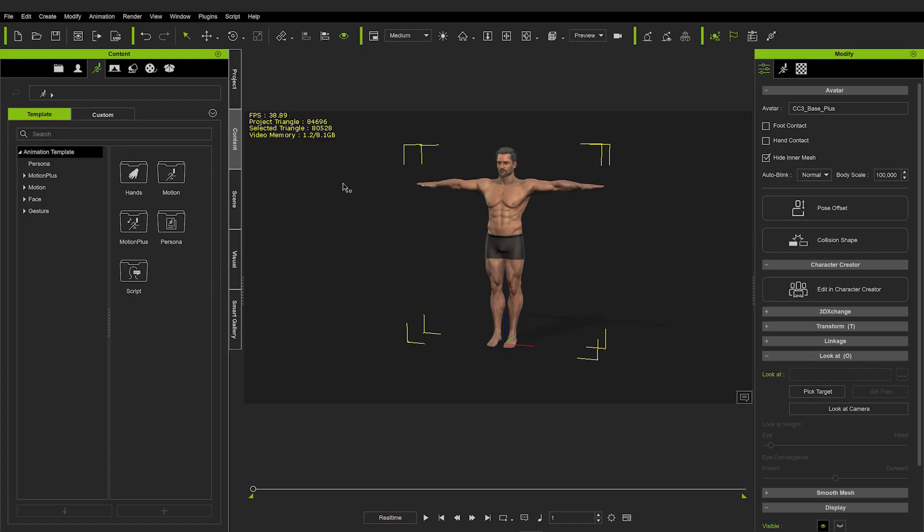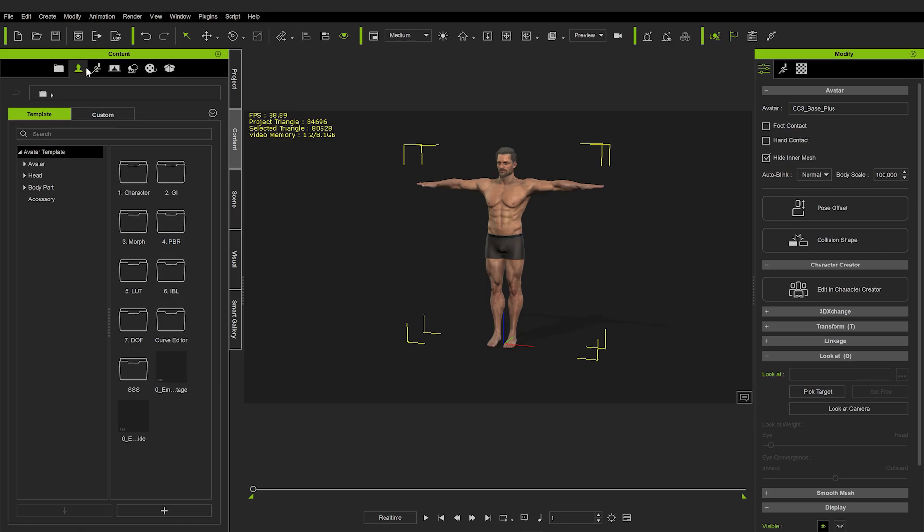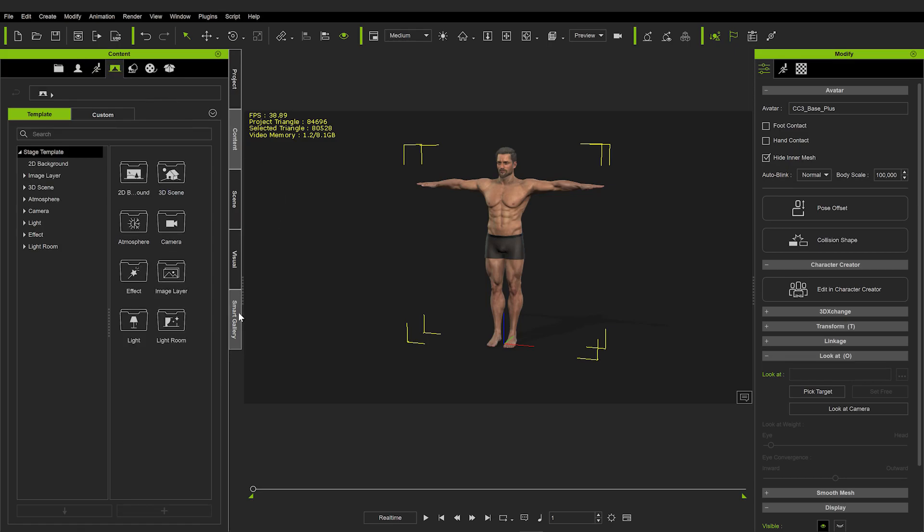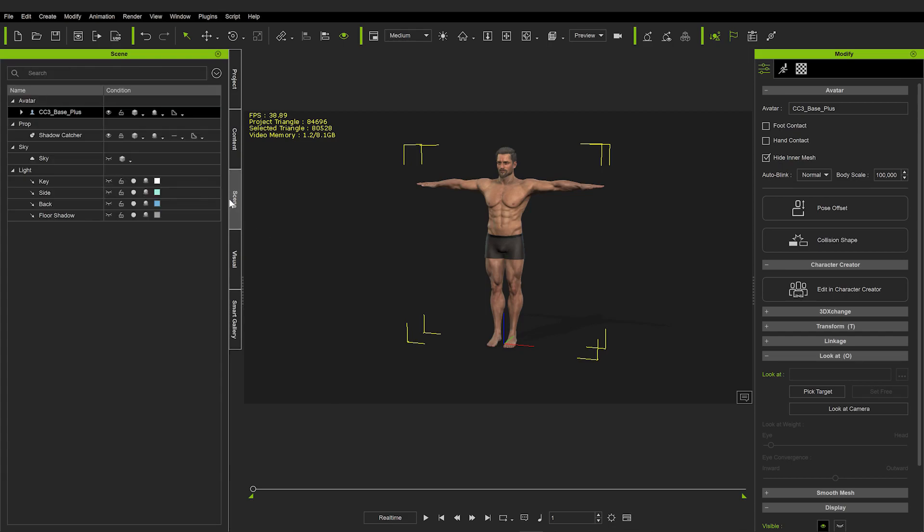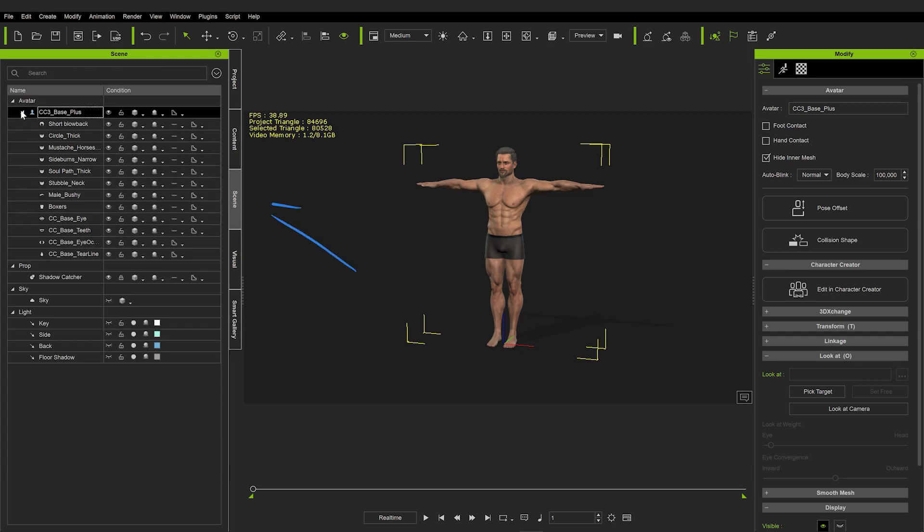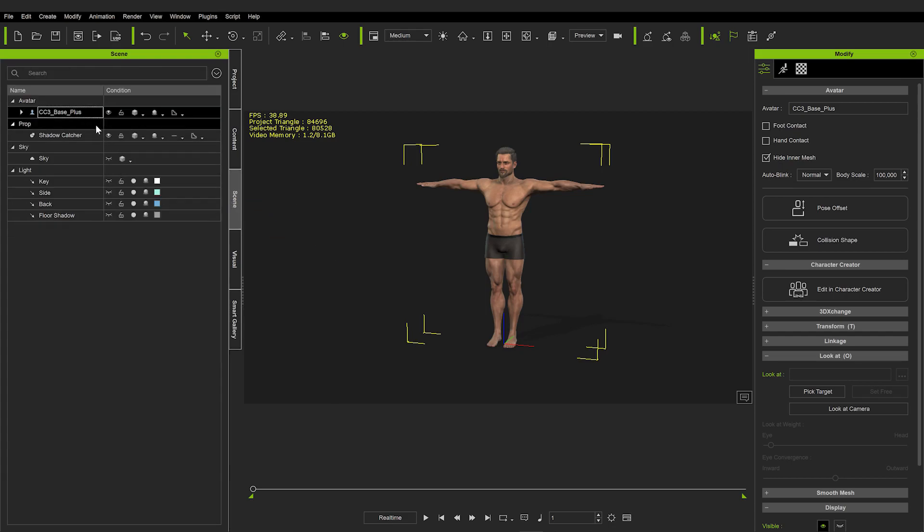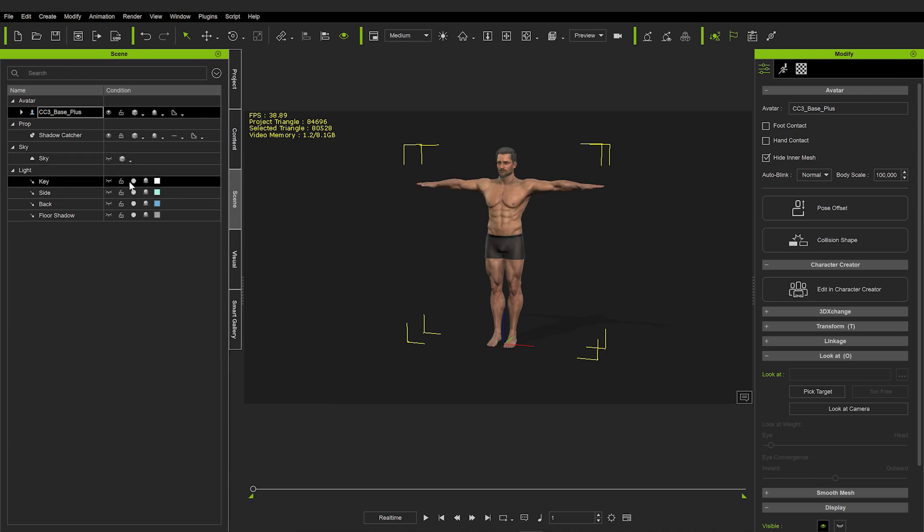The first thing we'll do is have a look at the UI of the software. And yeah, it's pretty similar to what you're used to from Character Creator by now. So again, there is the content library, which as previously is not as user-friendly as this smart gallery in my opinion. Therefore, we'll be using that one instead. Also, there's the scene part where you can display everything that's in your scene. So lights, props, and sky.